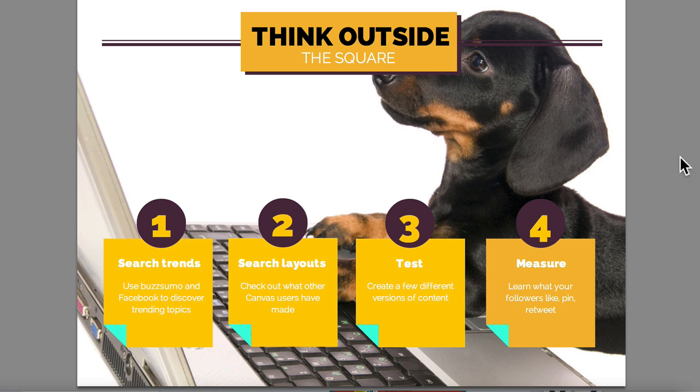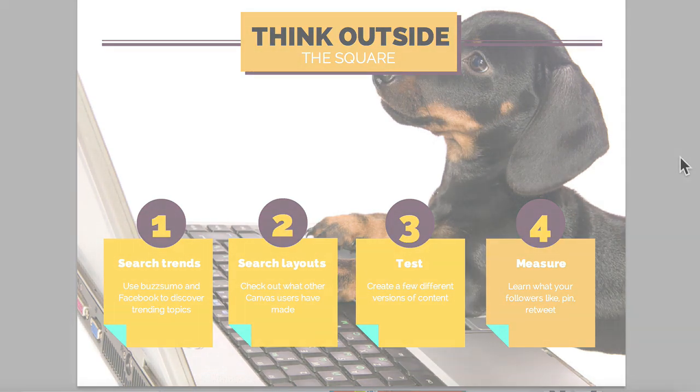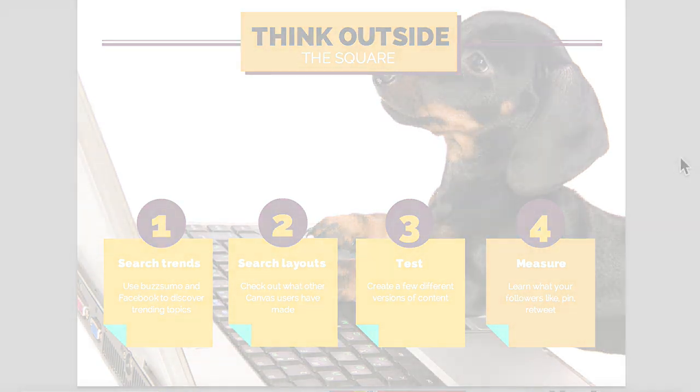So that's how to use Canva, both from a tactical perspective, actually use the tool, but also recommendations around strategy for using visual content. Talk to you soon. Bye.